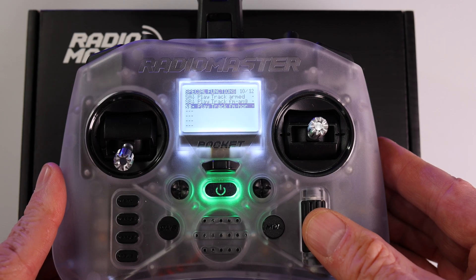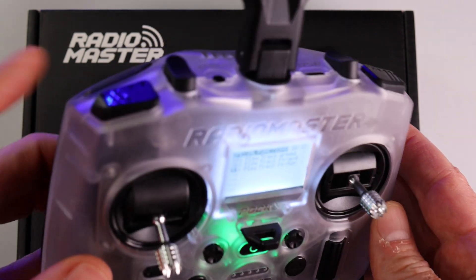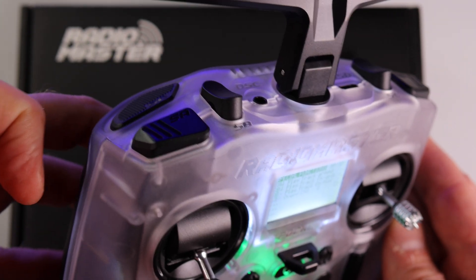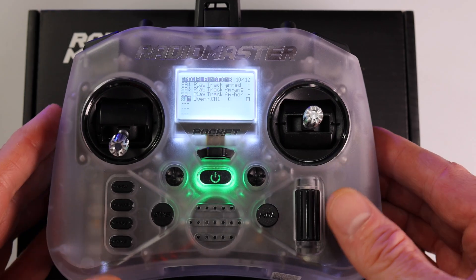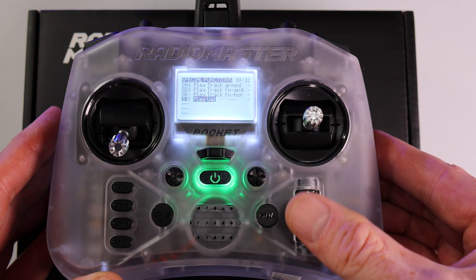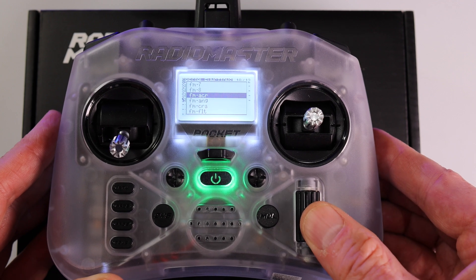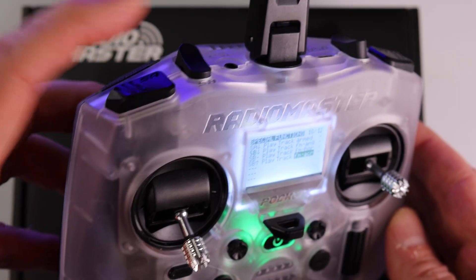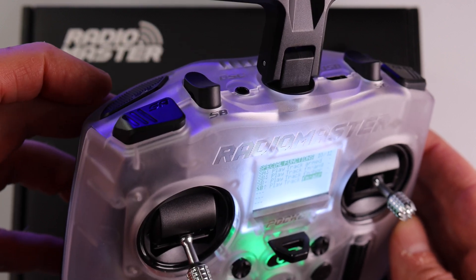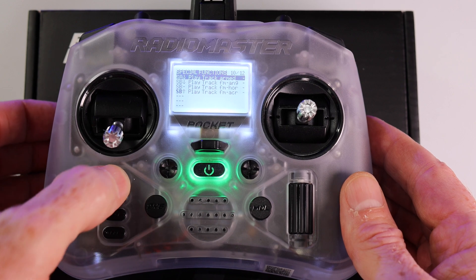The last voice we'll add is for Acro Mode. Scroll down to the next line, then push the switch all the way to the bottom. On your display it should show SB up arrow. Select Play Track, then choose Flight Mode Acro. You can hear the voice by pressing the switch all the way to the bottom. Now press the return key two or three times until you get back to the main menu.